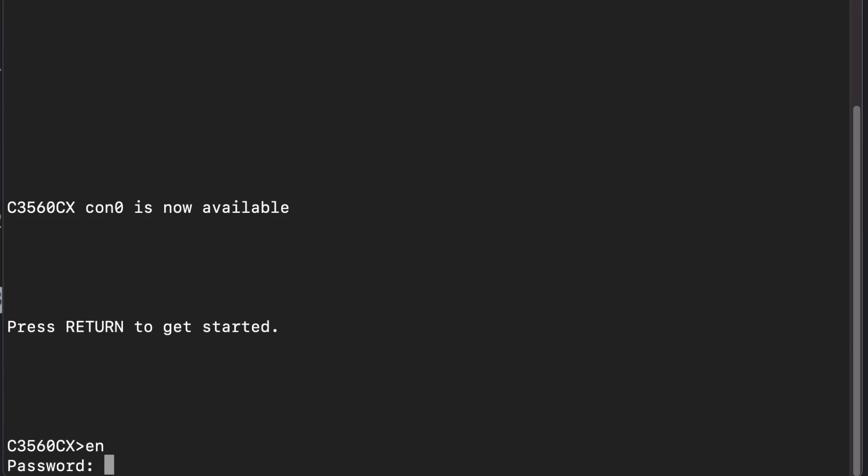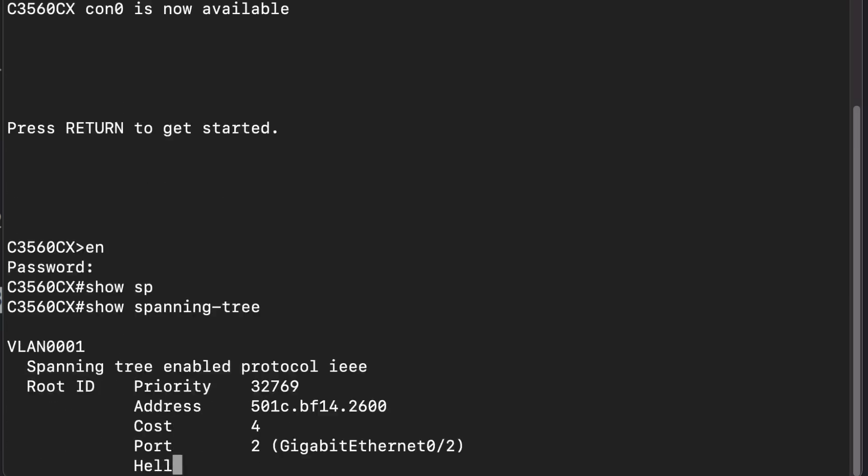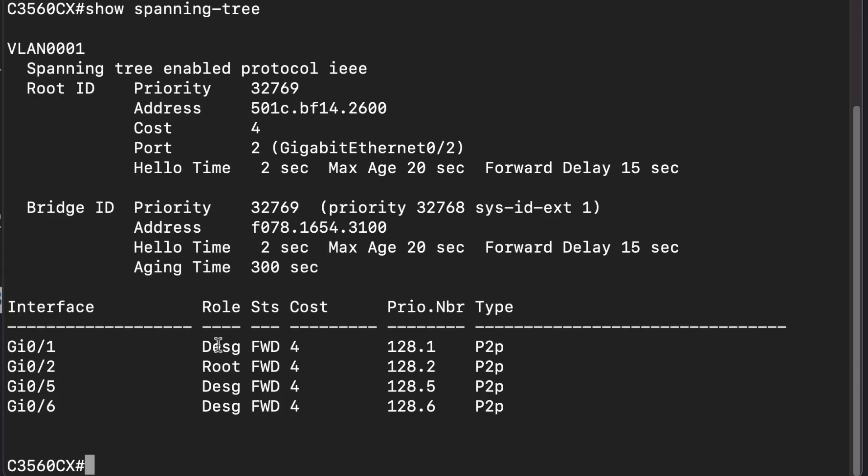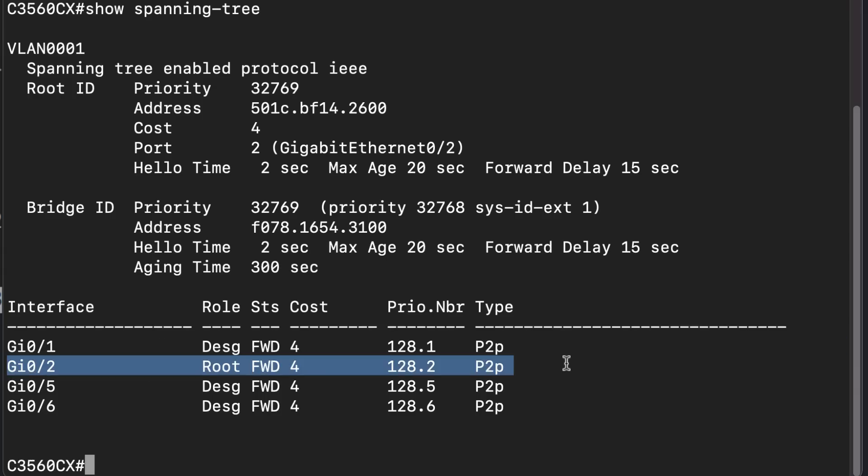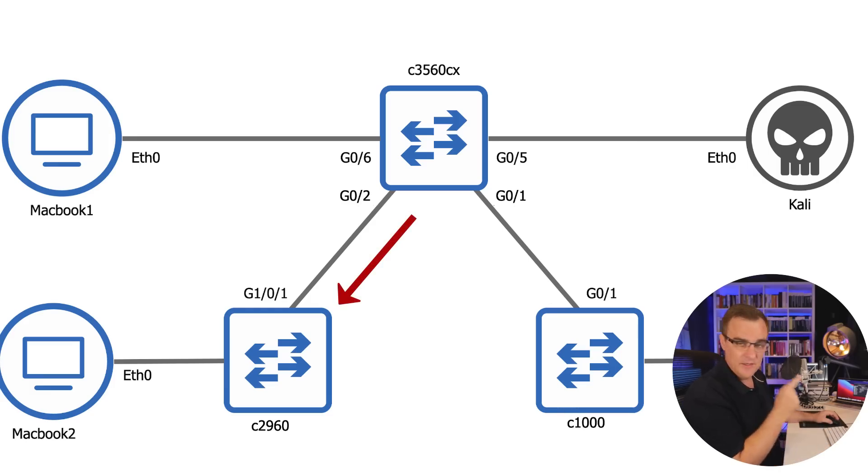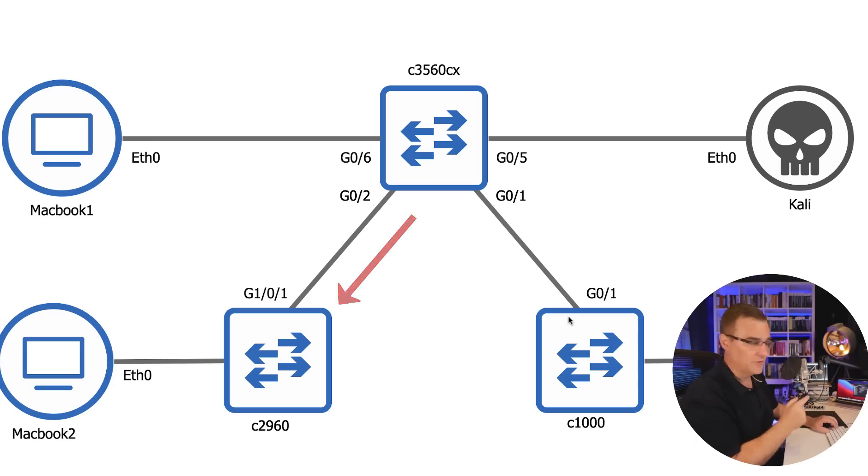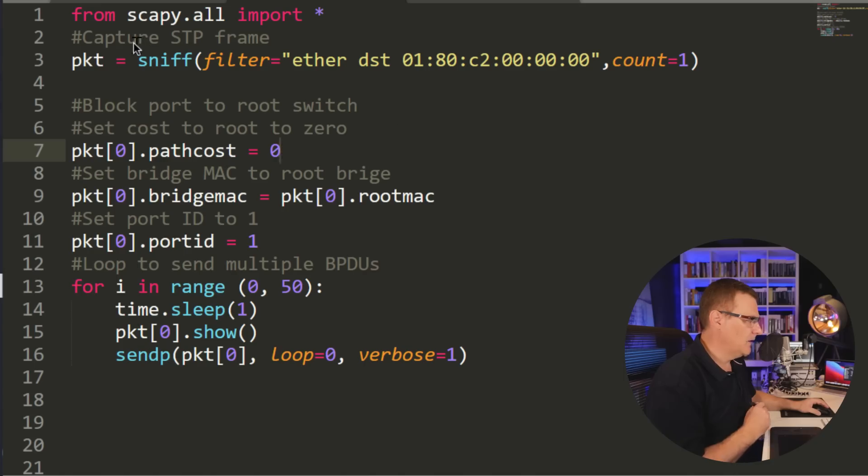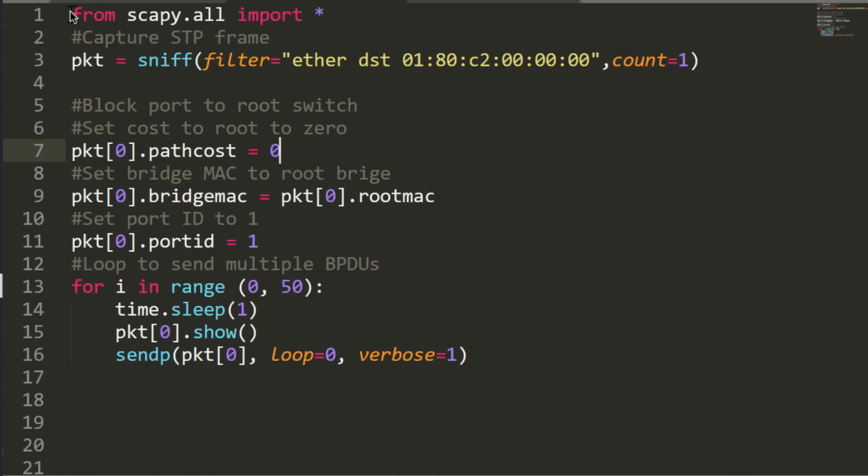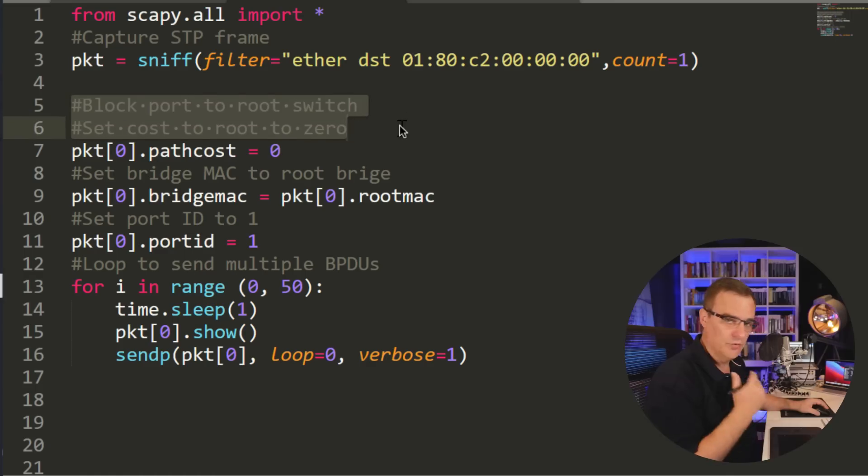So on the 3560 show spanning tree, I can see that its root port is gigabit zero two, which is the connection to the 2960 switch. So the 2960 switch is the root in this topology, not the switch I'm connected to. Now, what we're going to do with this first script is capture spanning tree frames. And then what I'm going to do is block the port to the root switch by setting the cost to the root to zero.